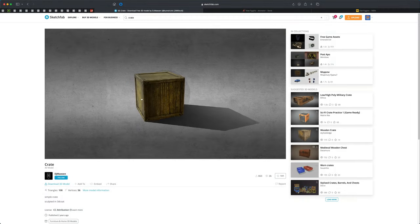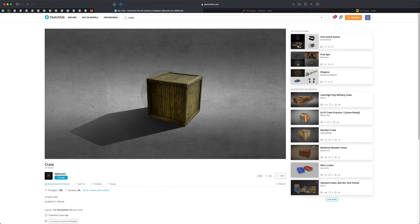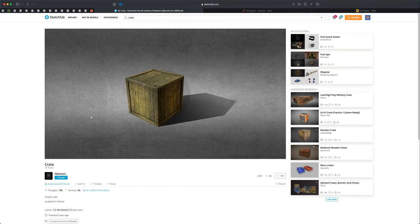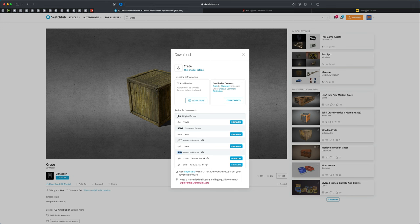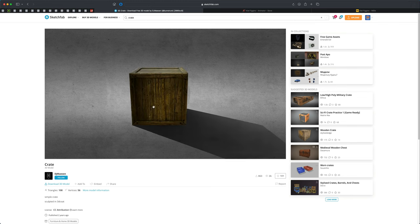For this exercise let's download this free crate — you can find the link in the description. I chose this crate because it has an FBX version, which means we don't have to convert it into Maya. If you ever grab assets on Sketchfab without FBX or OBJ, you can import GLTF or GLB into Blender and export as FBX to convert, but for simplicity I'm finding something that already has FBX.